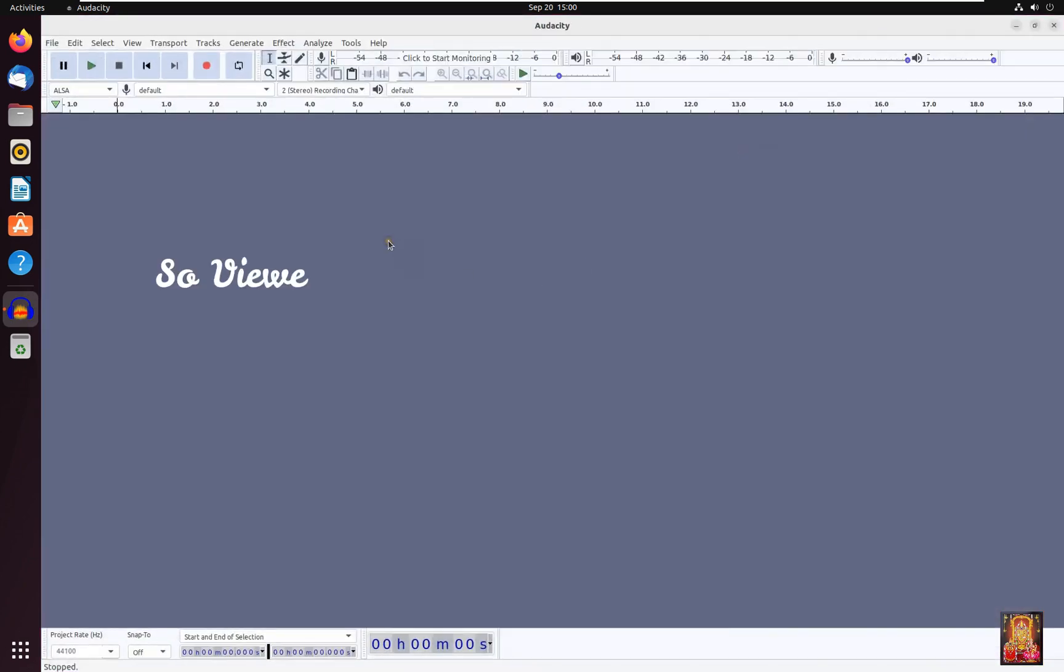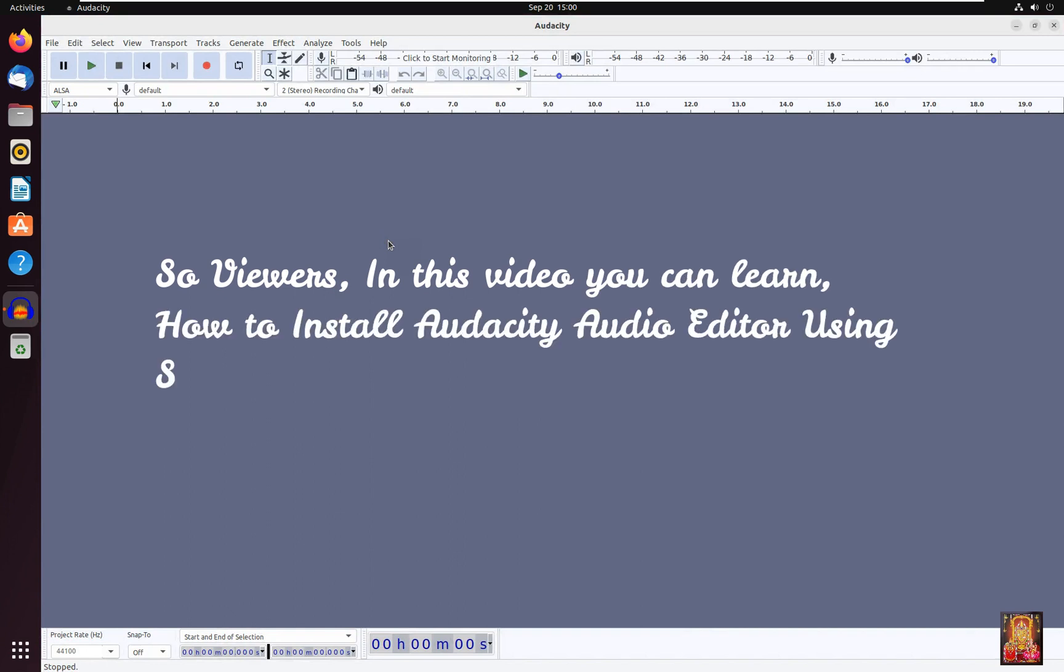So viewers, in this video you can learn how to install Audacity Audio Editor using Snap Store in Ubuntu 22.04. Thank you.